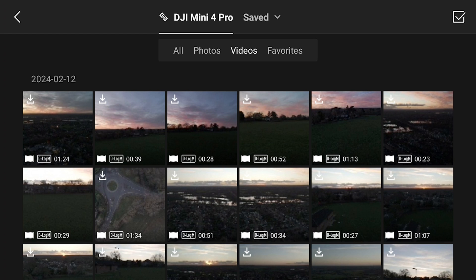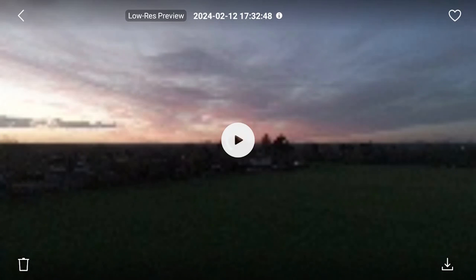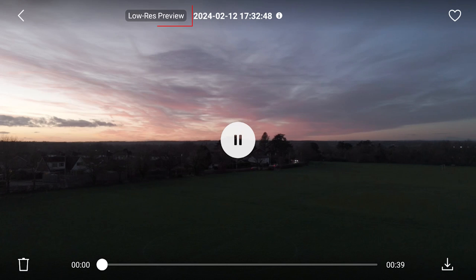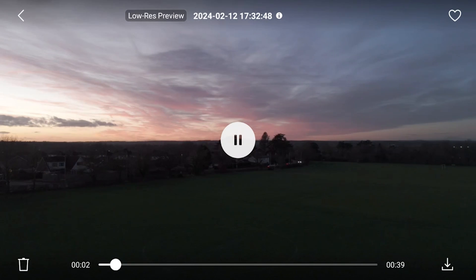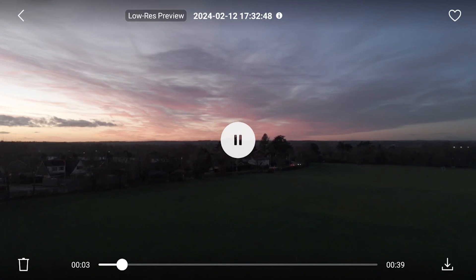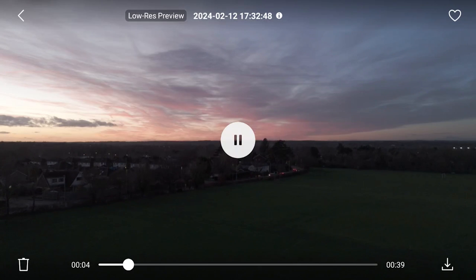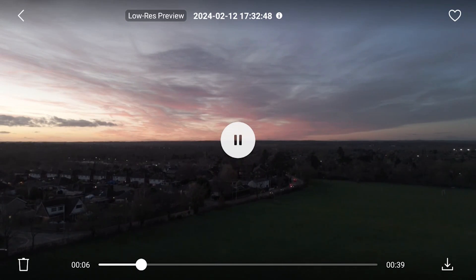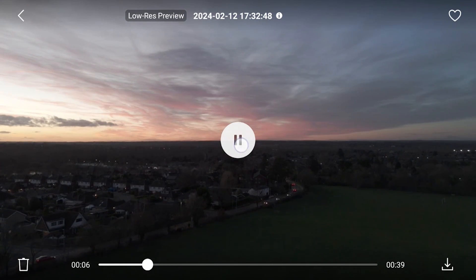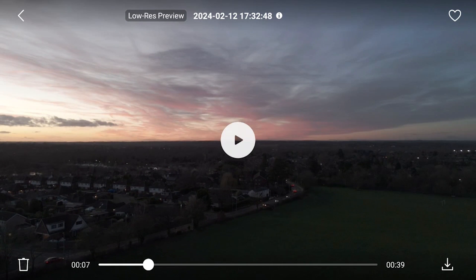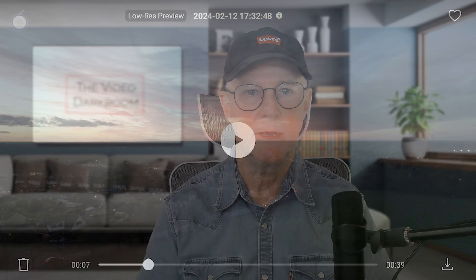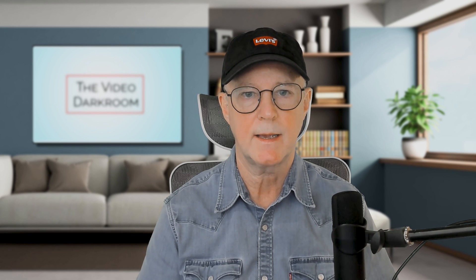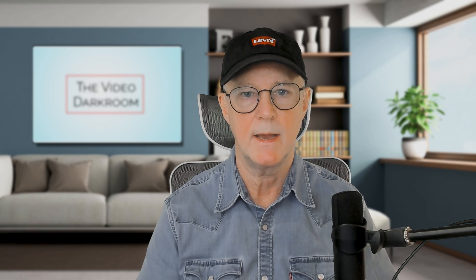It will show on the screen that you're watching a low resolution preview. In other words, it is the LRF file being played. The full size video file, especially if it's a 10-bit DLogM or HLG file, would be too big to quickly download onto the controller. So the LRF file provides a quick and easy way to preview what's on your drone.